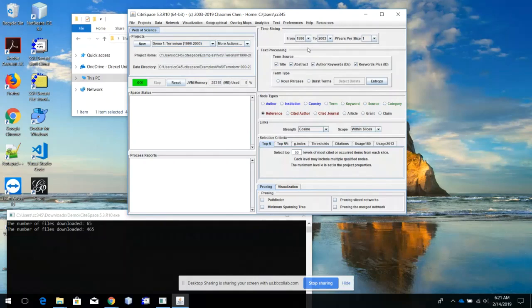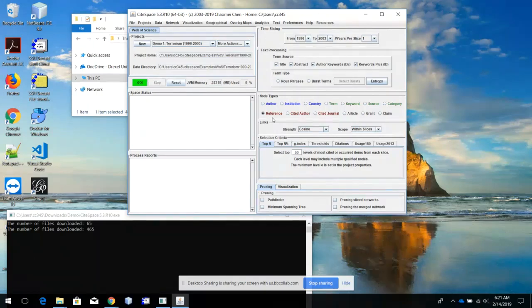Time slicing: this is the range of the windows when you are publishing inside this window, so what they cite will be visualized as a network model. The node types — the default is cited references: the references or articles that have been cited by the articles in the dataset you downloaded.